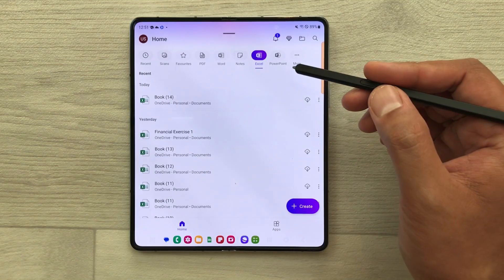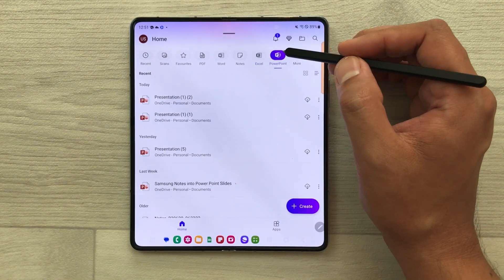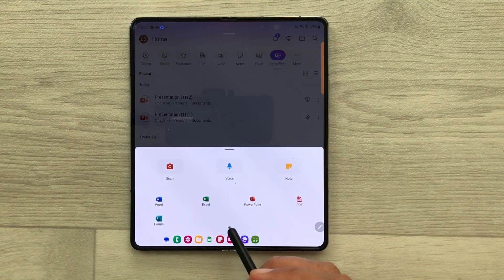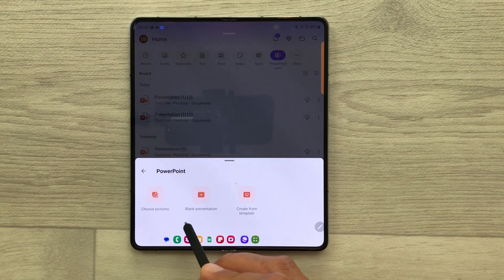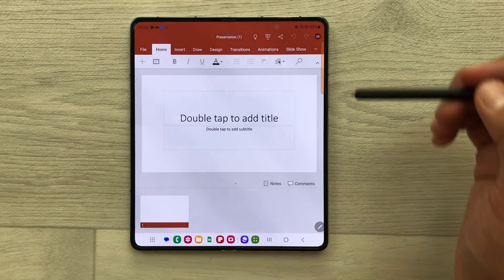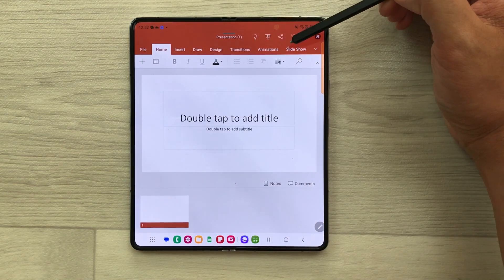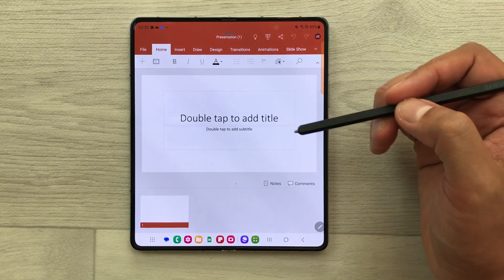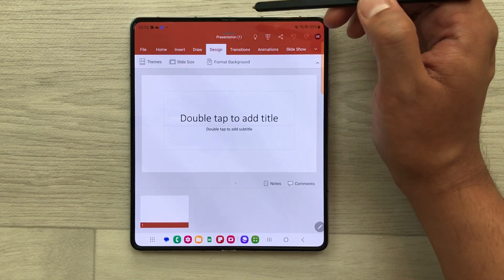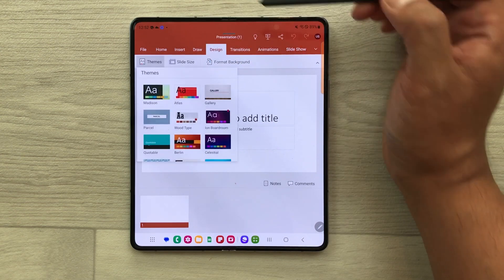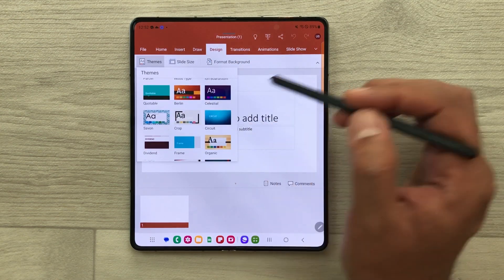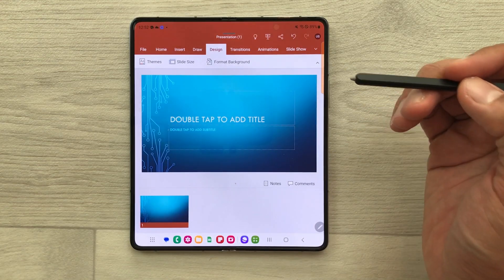Now let's talk about PowerPoint. Here is the PowerPoint option — select create, then select PowerPoint, and then you can open a blank presentation. Here are all the tools for the PowerPoint presentation. If you want to change the theme, select the design option and here are the theme options. You can select any theme from here.